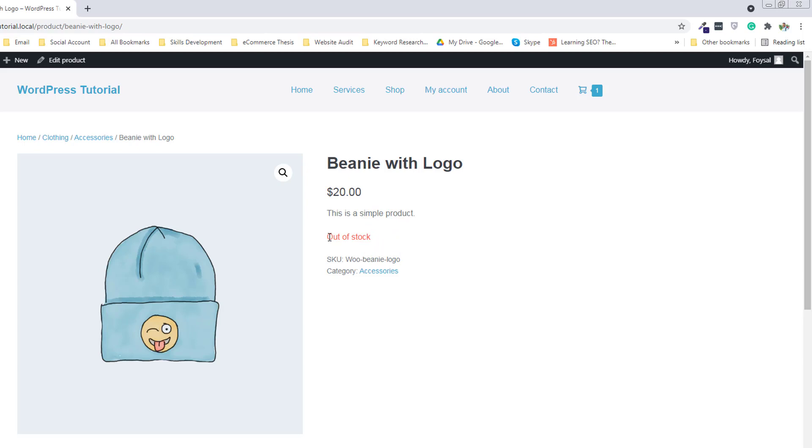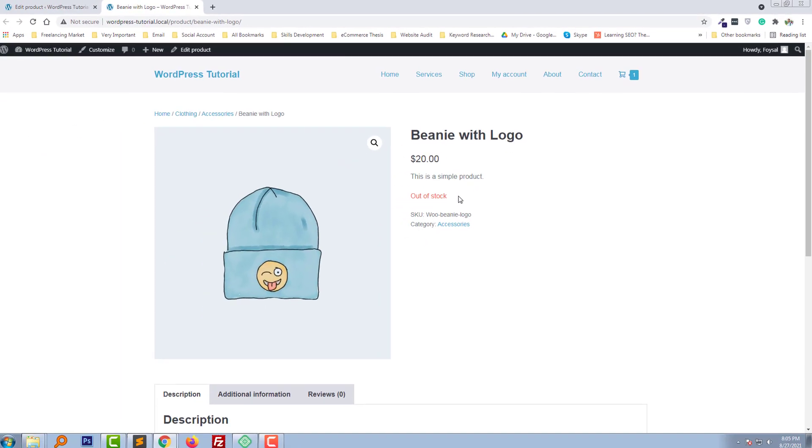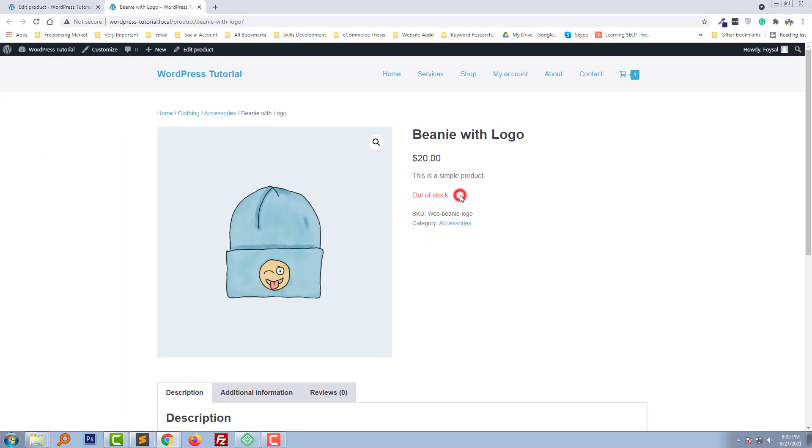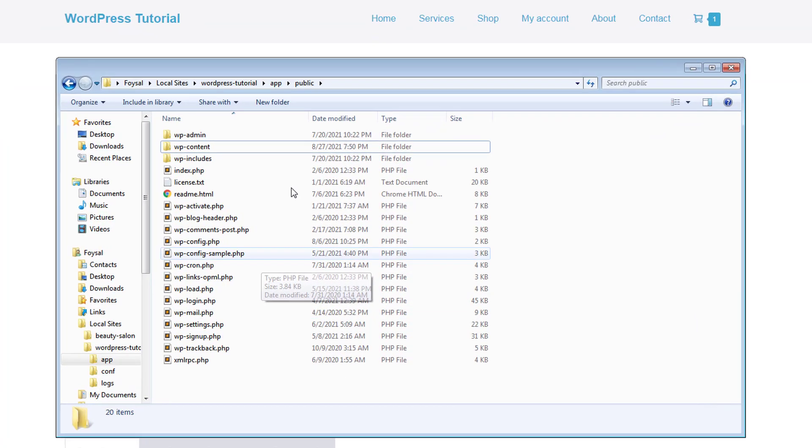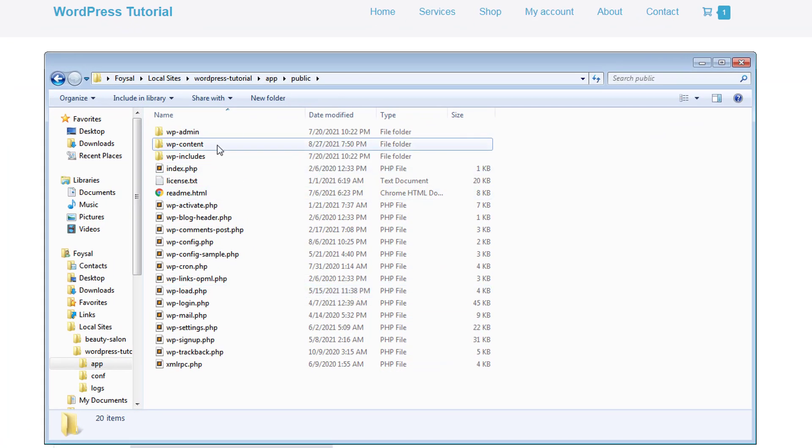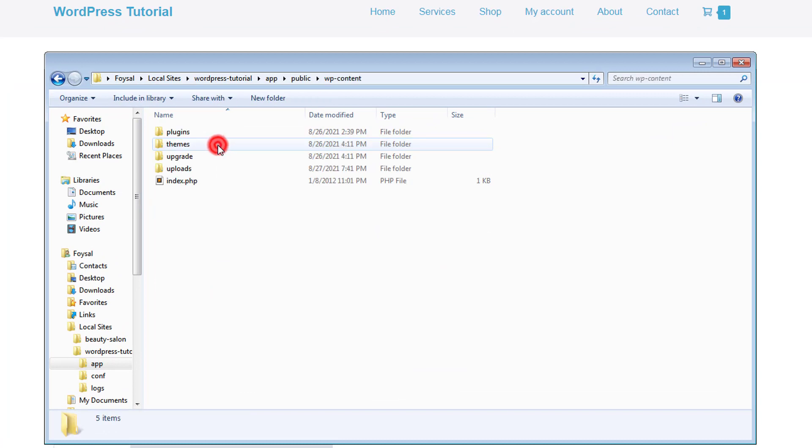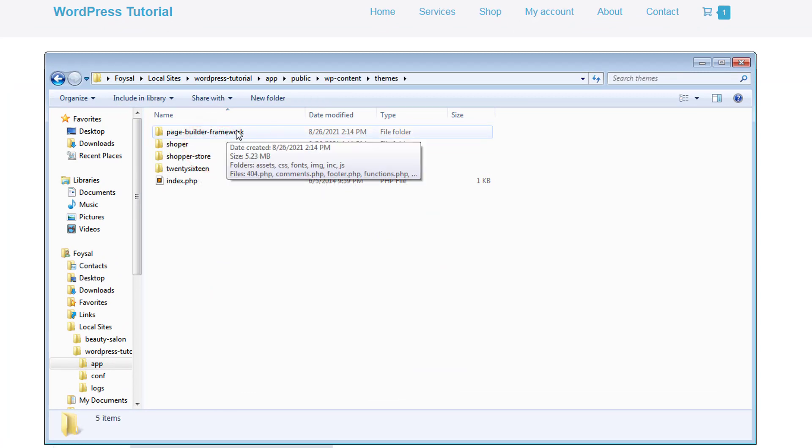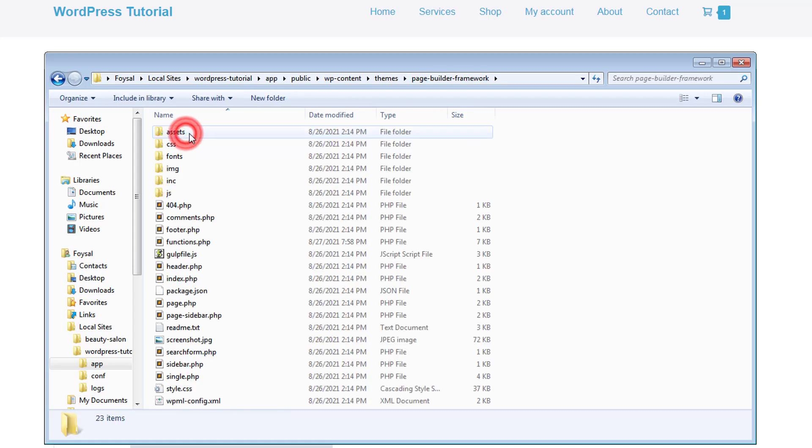To do this, I'm going to access my file manager. Now I'll click on wp-content, then themes, and open the active theme. My active theme is this one. Now I'll open the function.php file.